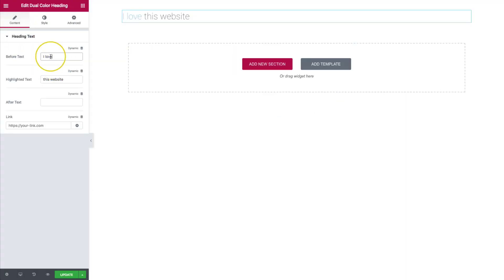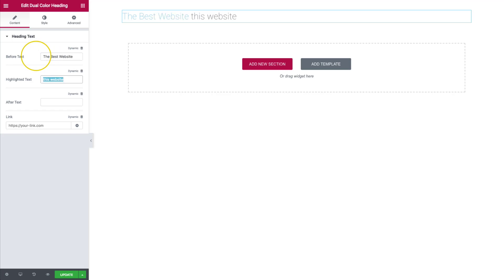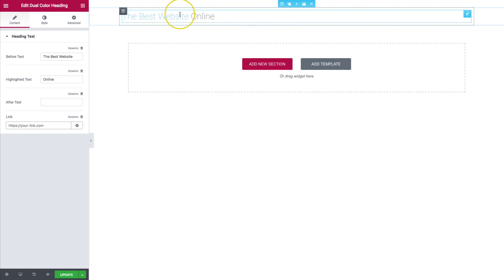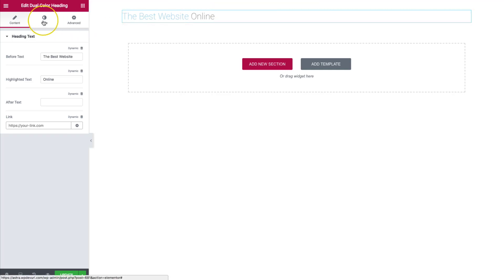So let's do something like this. Let's do best website online, something along those lines. And then we have our after text if we wanted to do that. We also have the capability to link the text to something on our website or do an external link.